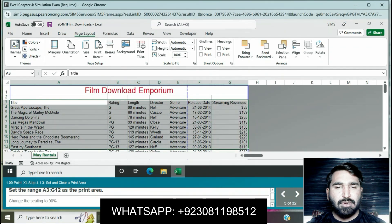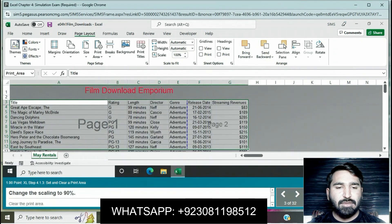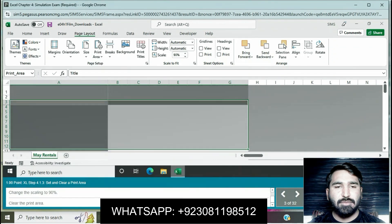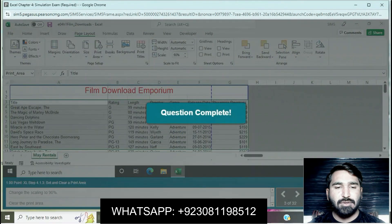Select the scaling to 90 percent — you can change the scaling to 90 percent. Then clear the print area. Question is completed.